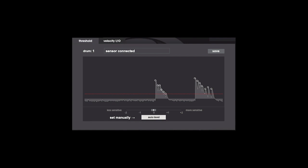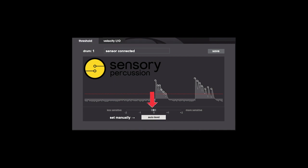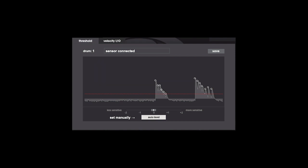Hello and welcome to this tutorial on the sensory percussion threshold settings. This might not sound like the most exciting tutorial ever, but understanding this threshold window and being able to dial in the settings to suit your playing is absolutely pivotal to getting the most out of sensory percussion.